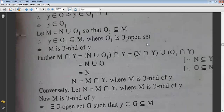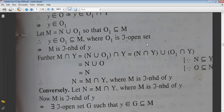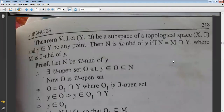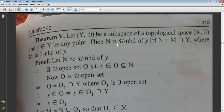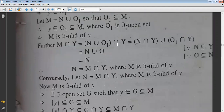Conversely, suppose N = M∩Y where M is the τ-neighborhood of y. We have to prove that N is the μ-neighborhood of y. These are two things given: M is the τ-neighborhood of y, and N = M∩Y.